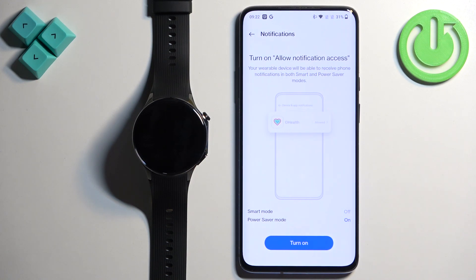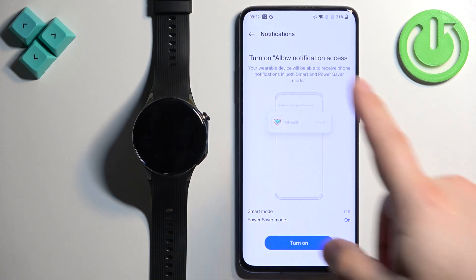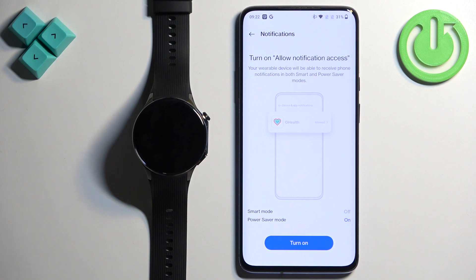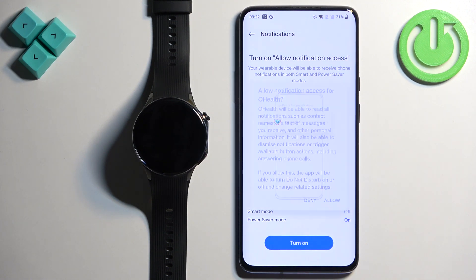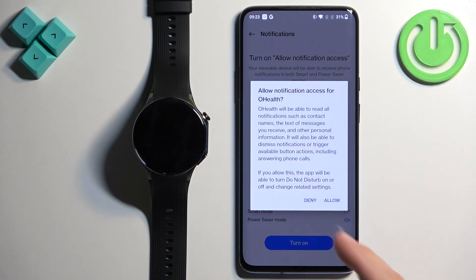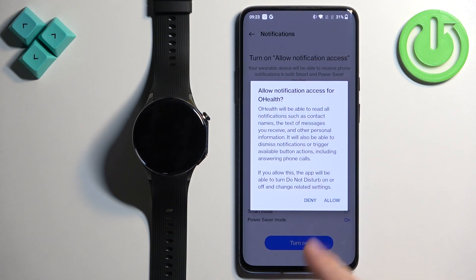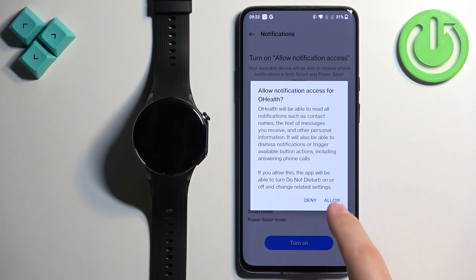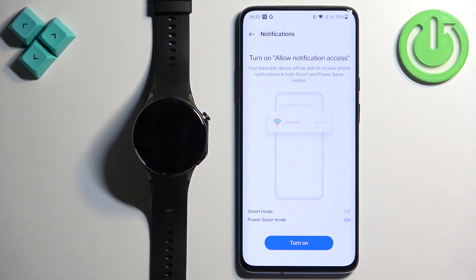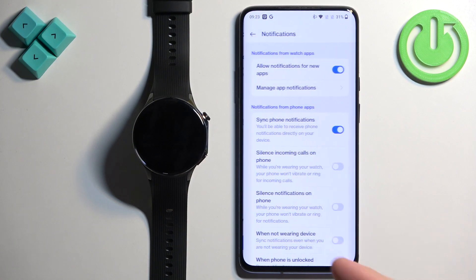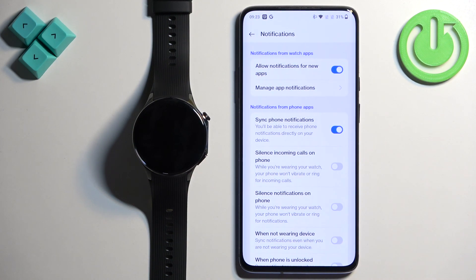If you don't have the required permissions allowed for the notifications to work, you will see this message. What we need to do is tap on 'Turn On'. It will pop up with a notification — tap on the Allow button to allow it.